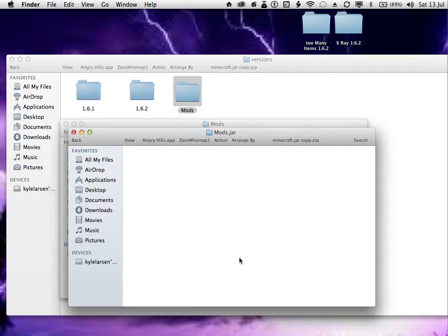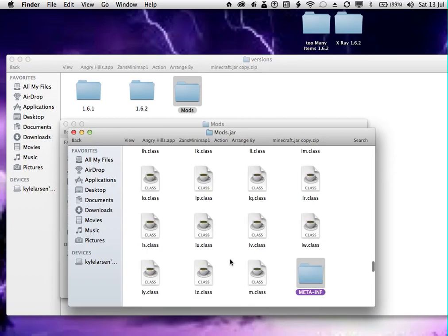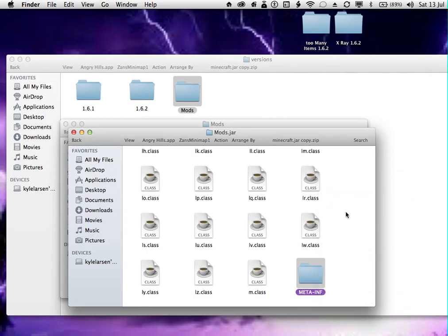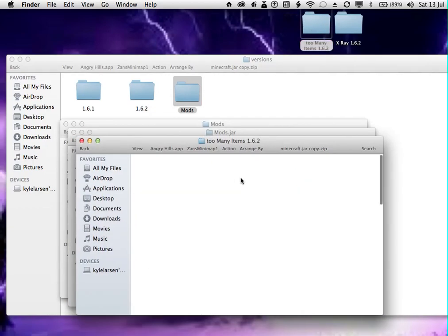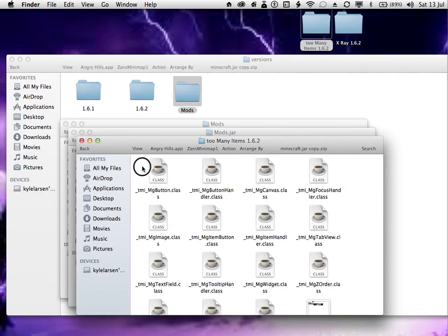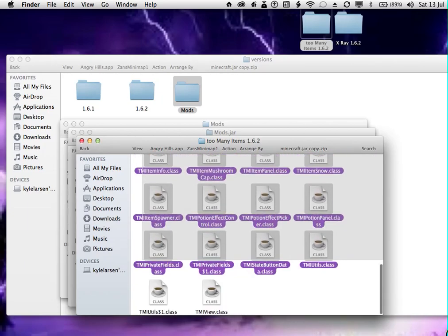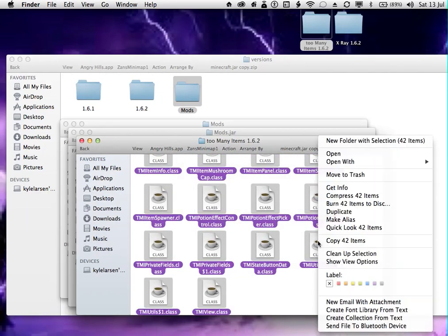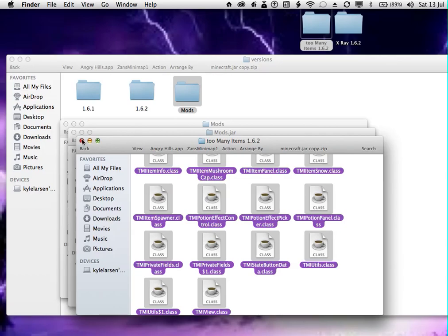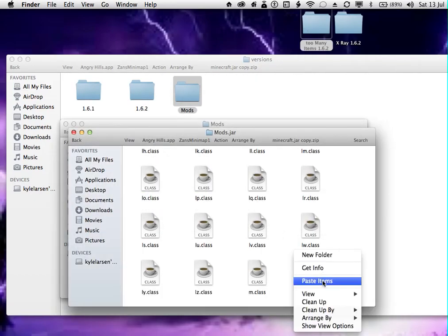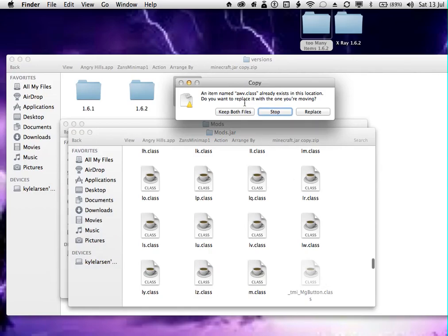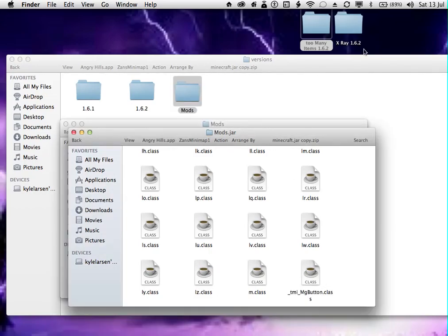The first thing you want to do is delete the META-INF folder. Remove the trash. You're not done yet, so don't end the video. So what you want to do is you want to highlight all this. Copy 42 items and then paste.